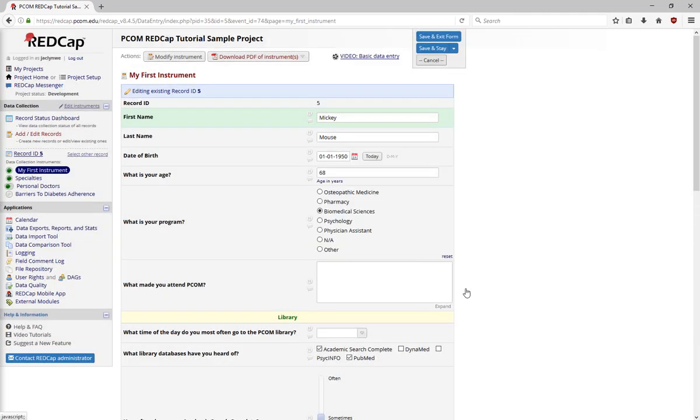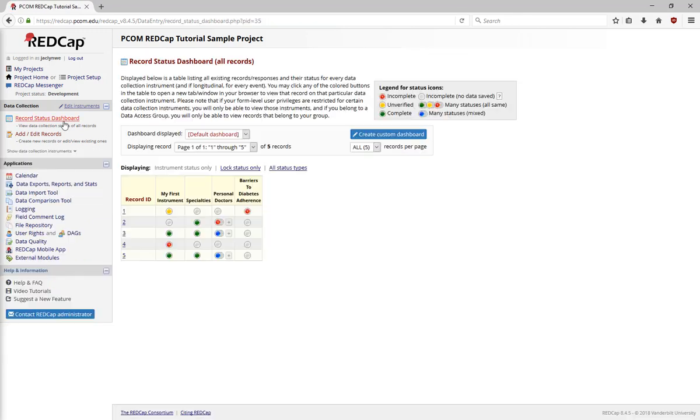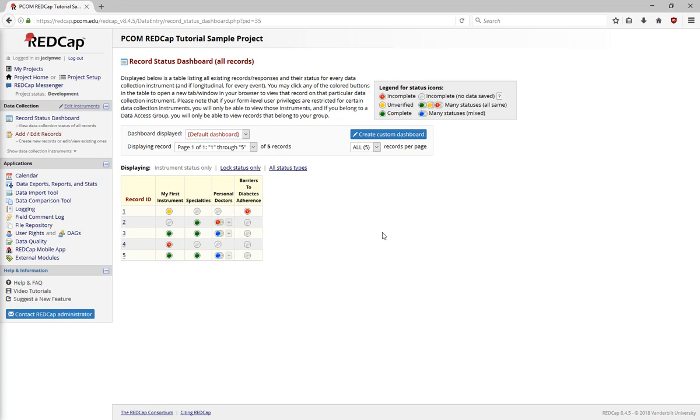Finally, the record status dashboard has a list of all the records in the project. You can see the status of each form for each record, incomplete, unverified, or complete, and if any of these had information in personal doctors, you can see the mixed statuses. To add a new instance, click on the Add button. Otherwise, go to the form for that record by clicking on the dot associated with it.